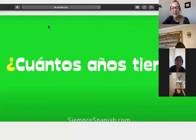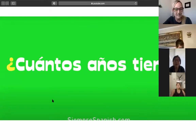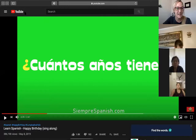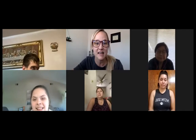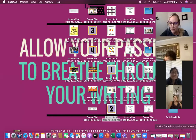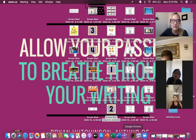¿Cuántos años tienes, Pedro? Pedro is 18 years old. I just wanted to take a second to wish our friend a very happy birthday, and then we're going to get started.